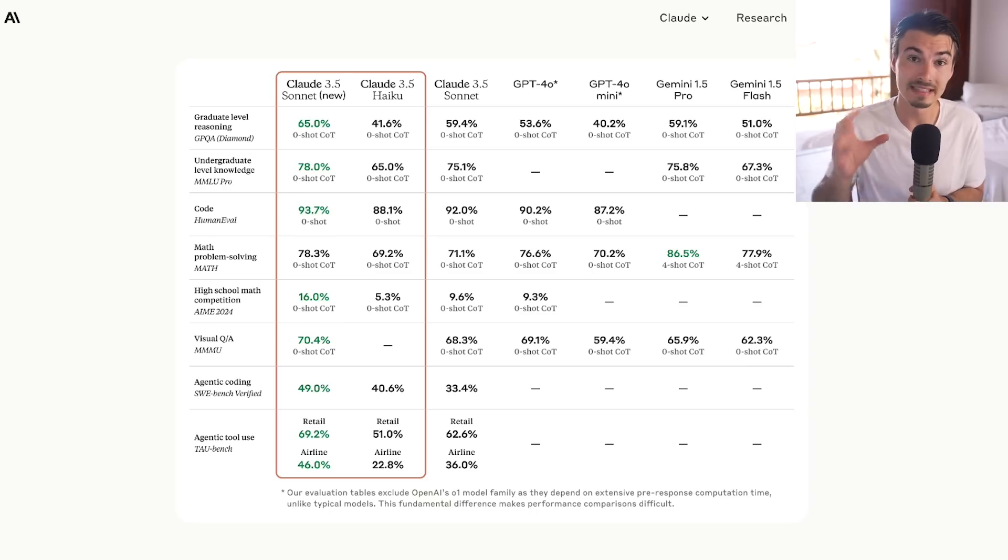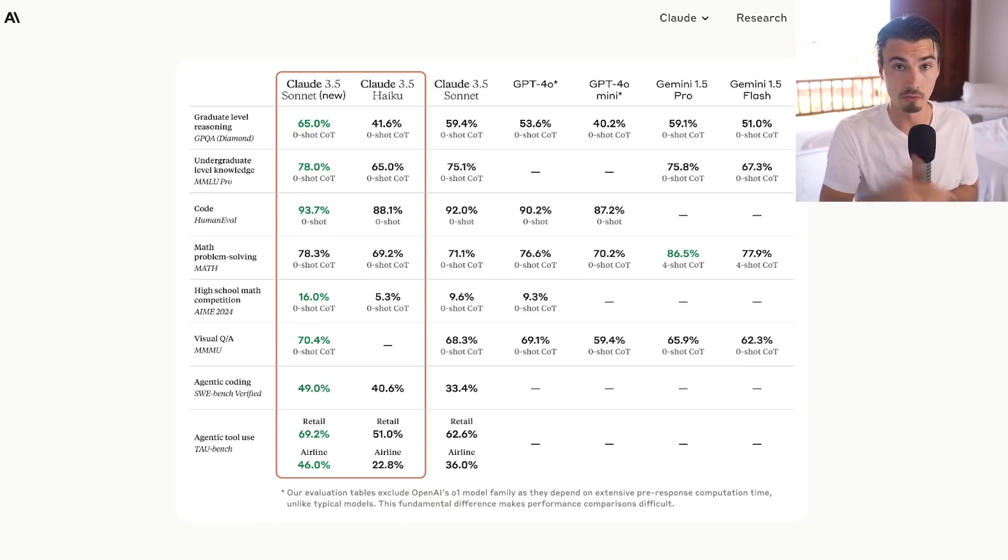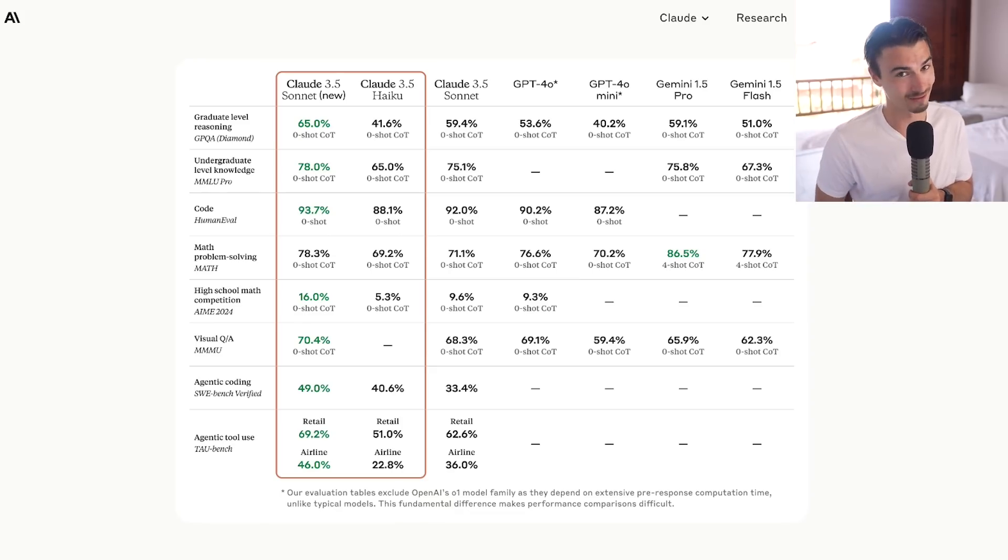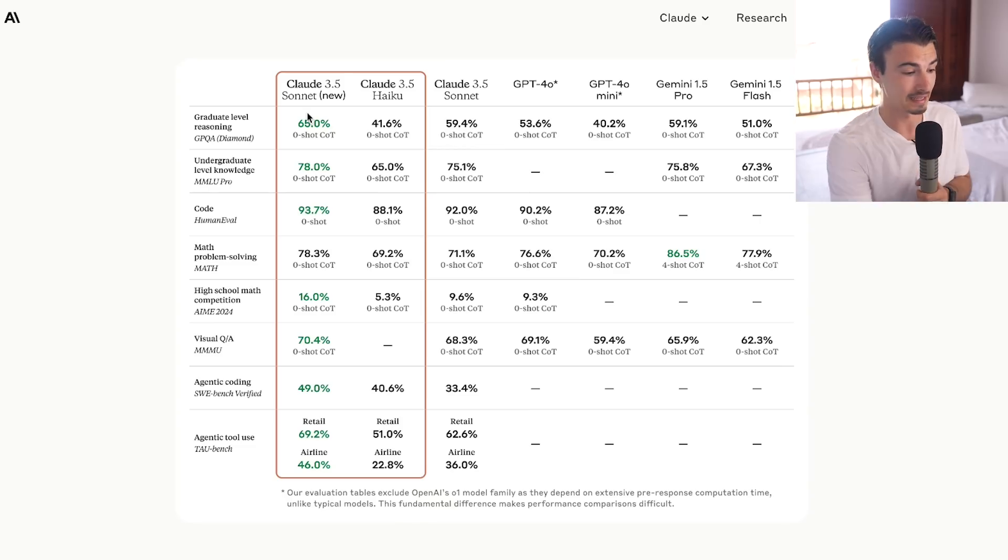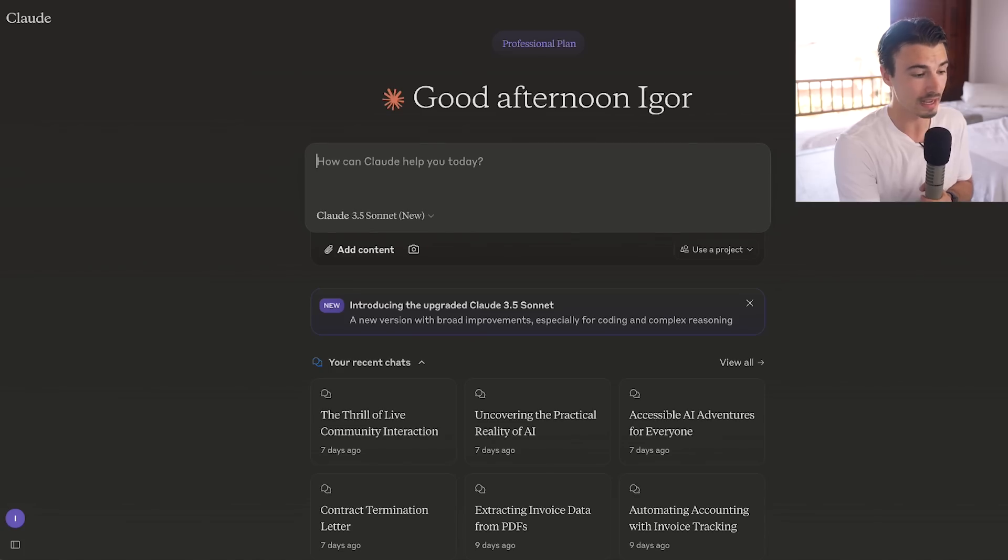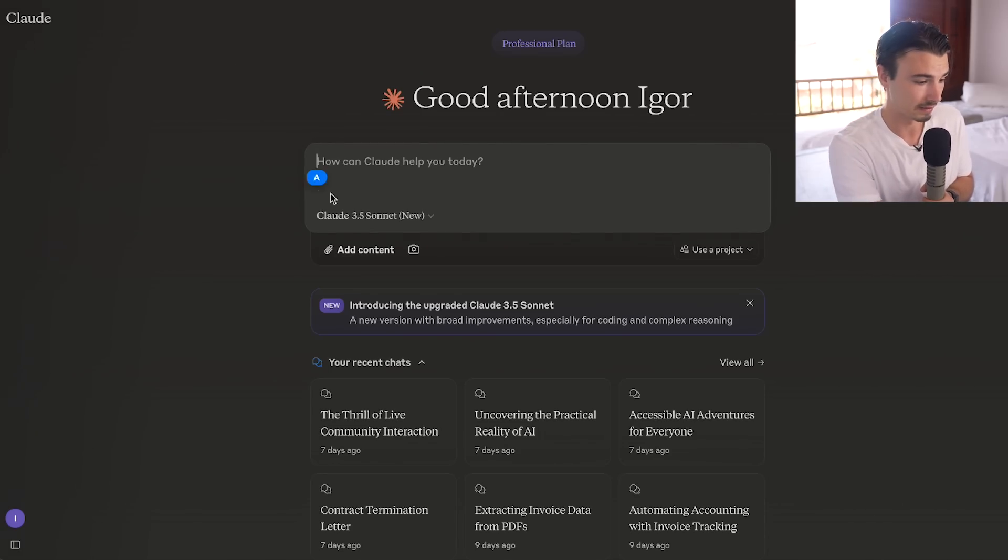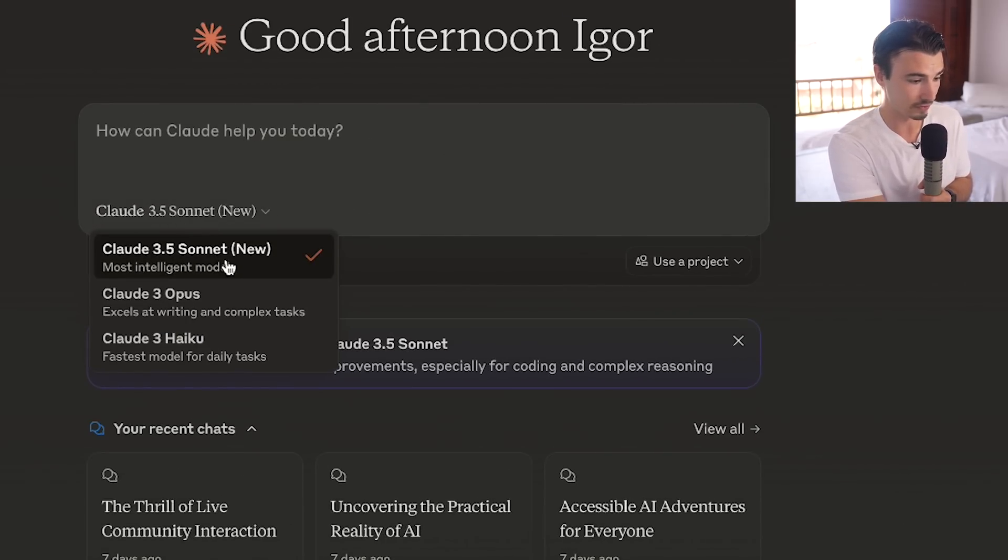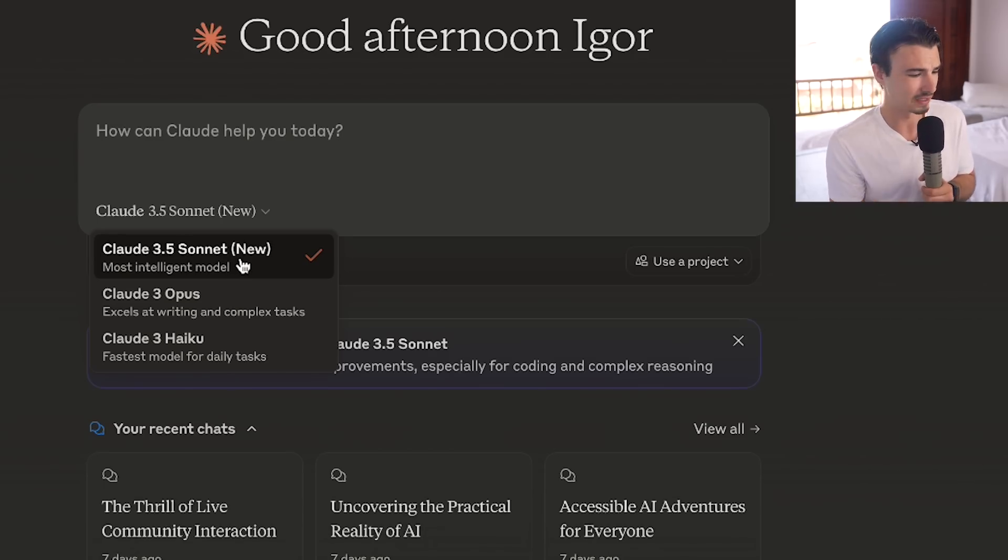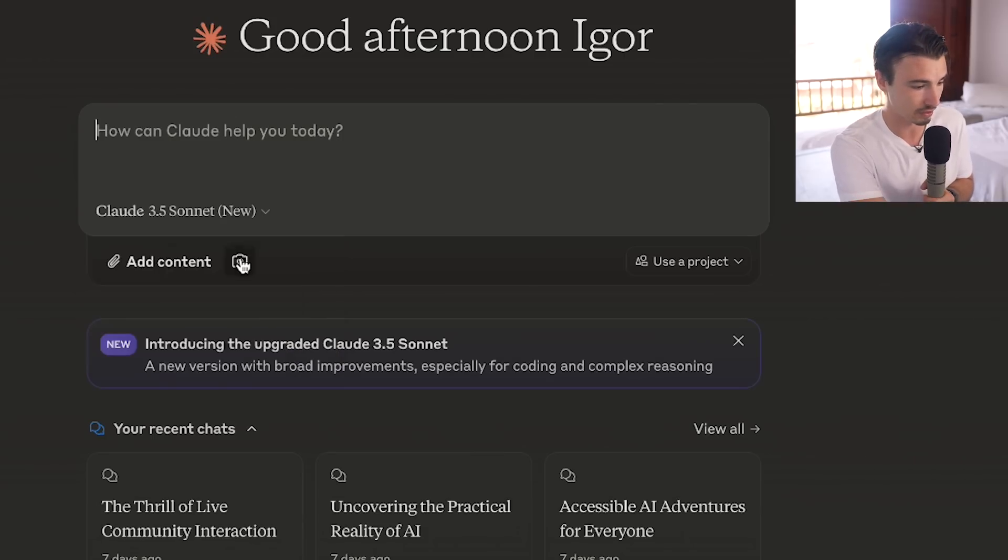Keep in mind, these are numbers that were already beating models like GPT-4.0 before. Now the gap is even larger. This is not the type of move that OpenAI would do. Claude is pulling even further ahead with this new Sonnet 3.5 release. The good news is you can use this right now in the Claude web interface. If I go in here, I have the Claude 3.5 Sonnet new pre-selected. I'm not sure why they didn't name this Claude 3.6 or something, but there you go. Claude 3.5 Sonnet new available right here.